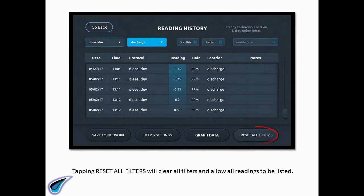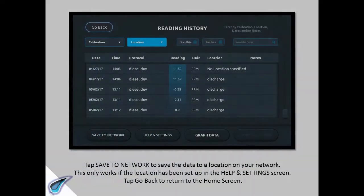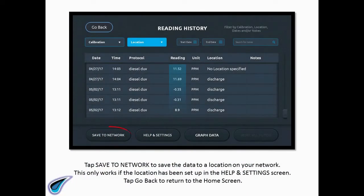Tapping Reset All Filters will clear all filters and allow all readings to be listed. Tap Save to Network to save the data to a location on your network. This only works if the location has been set up in the Help and Settings screen. Tap Go Back to return to the Home screen.